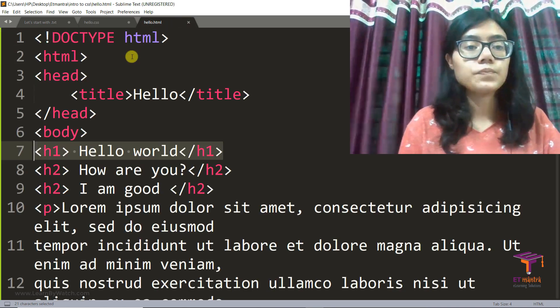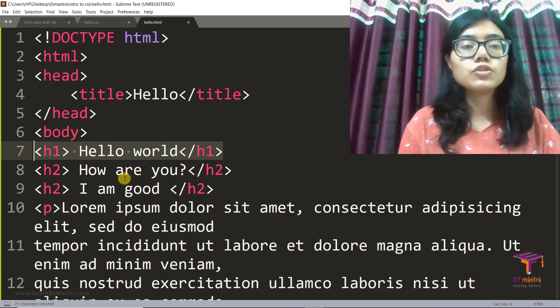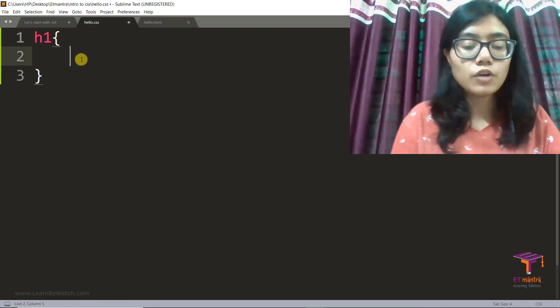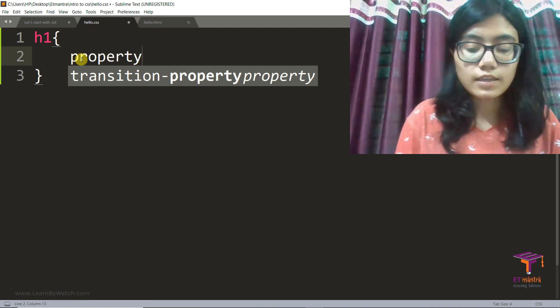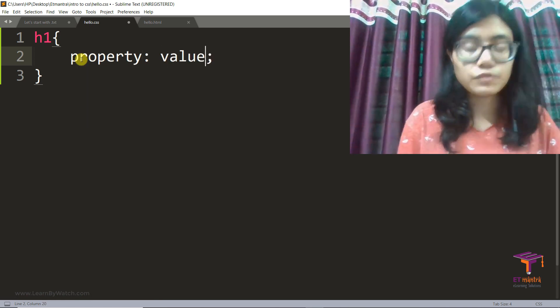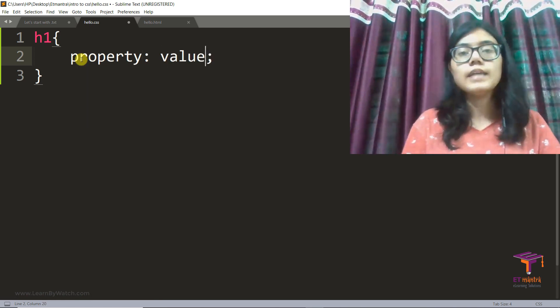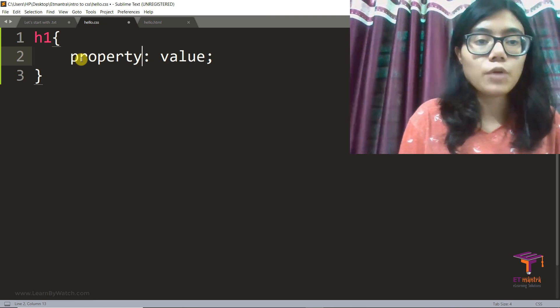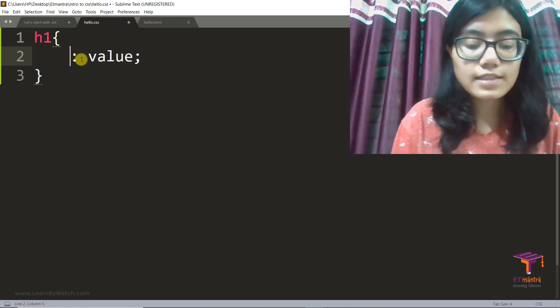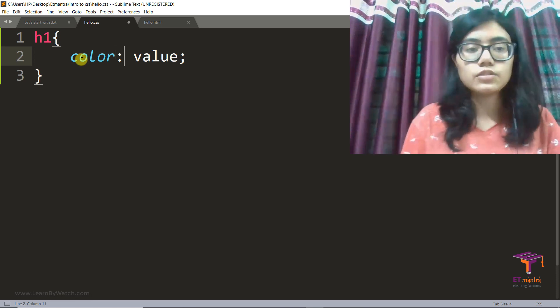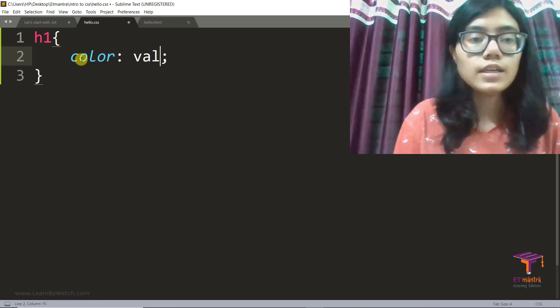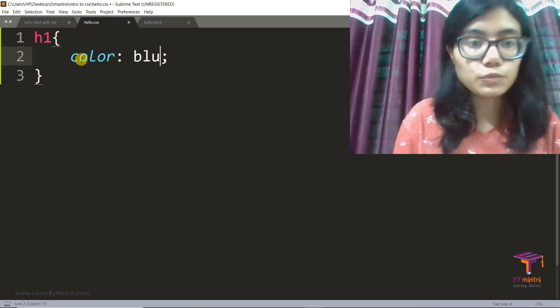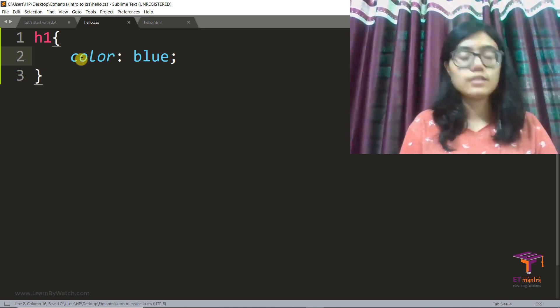So I will have h1 and then open curly braces and close curly braces. And then what I am going to do here is we must have property and then value. Property and then value. So here my property is, let's say I want to change the text color. So color is my property and value is blue. And I will save it.